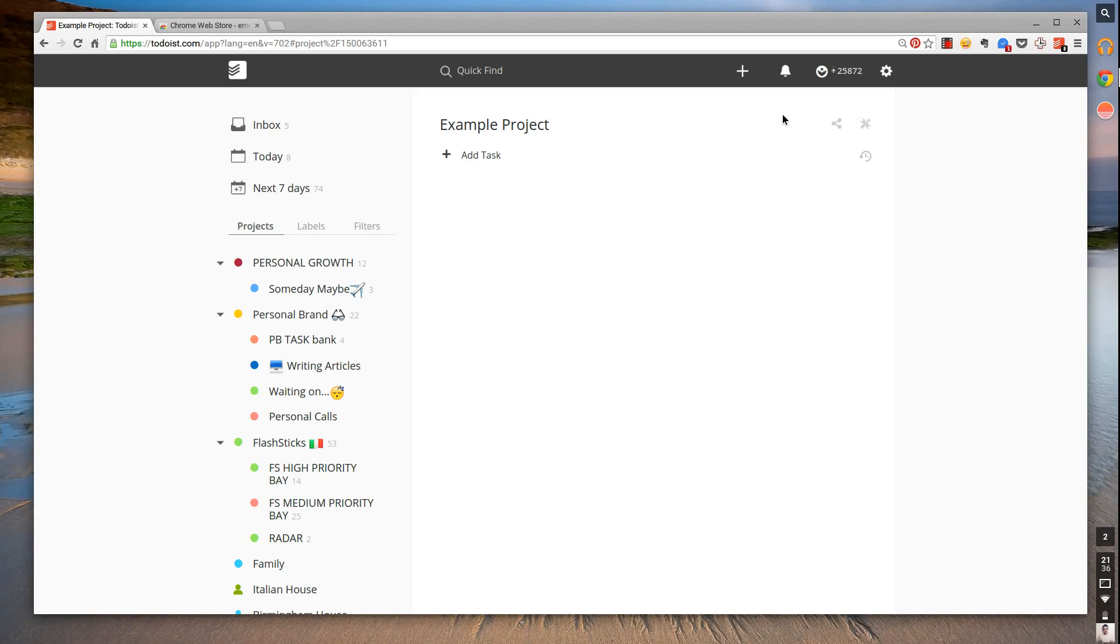What I'm going to show you in this session is how to use and add emojis into your tasks and also project folders.